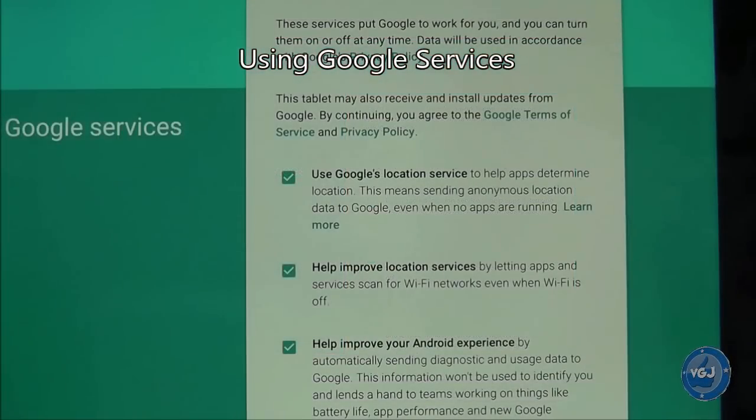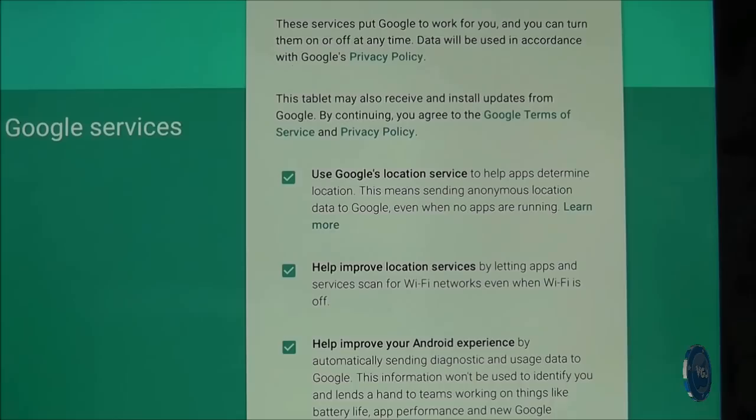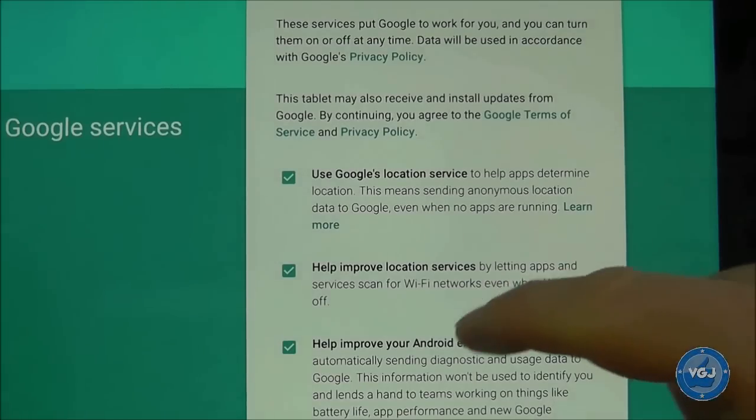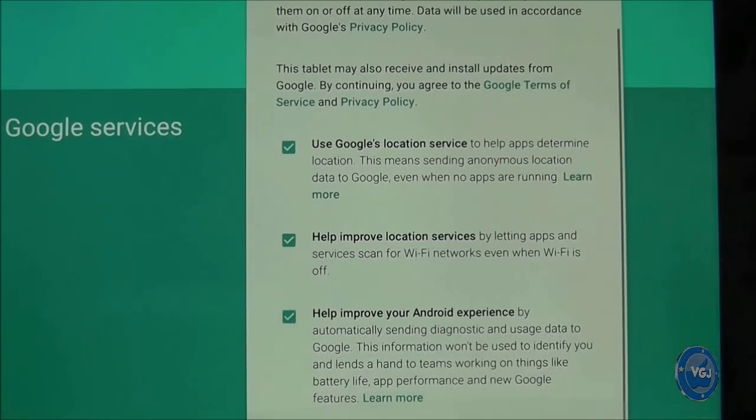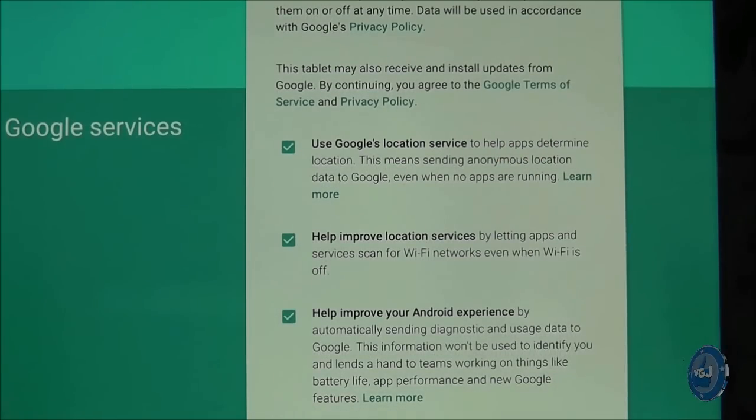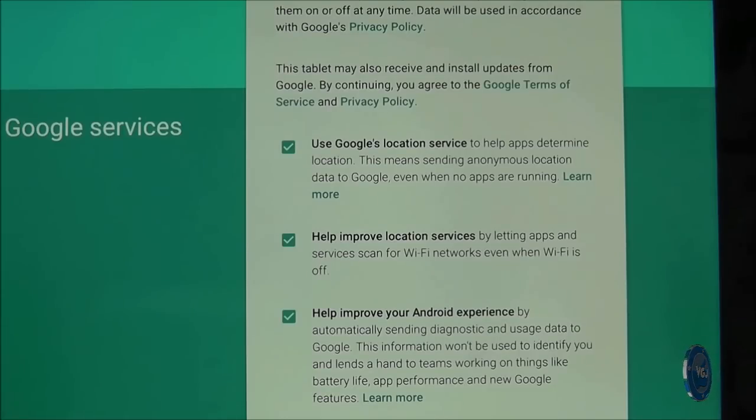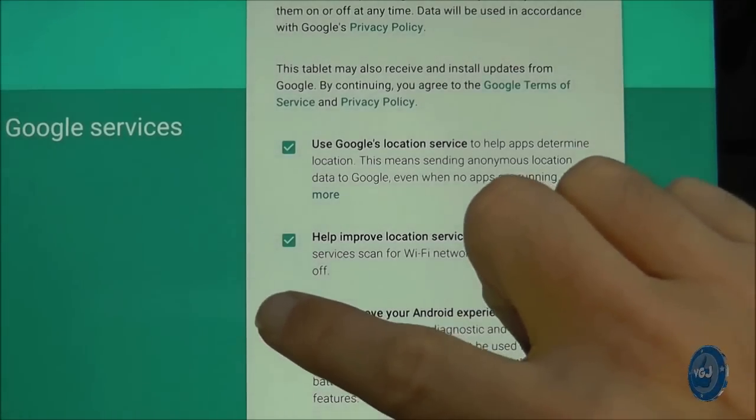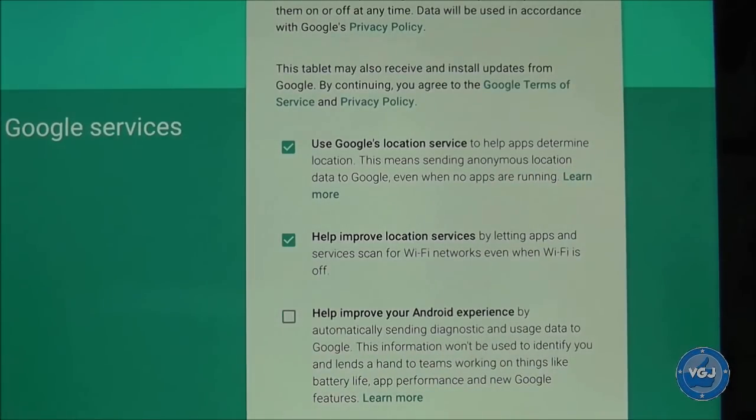The next screen will ask you about preferences for Google services. You can read the text here if you wish but to summarize, Google wants to know your location and the tablet can do this. It will help with applications such as Google Maps and Facebook. All the options are ticked and I recommend keeping at least the top two options ticked. The third option is about sending Google diagnostics information which doesn't help you so you can untick it if you wish.